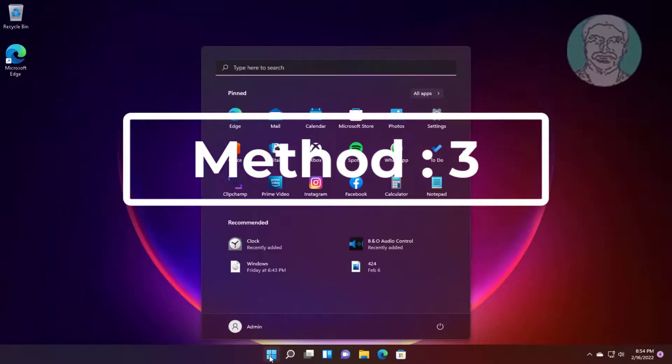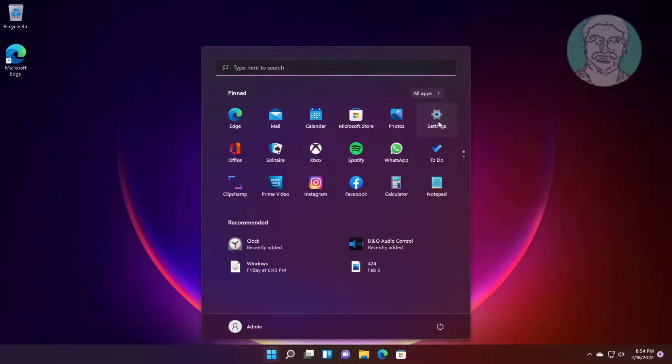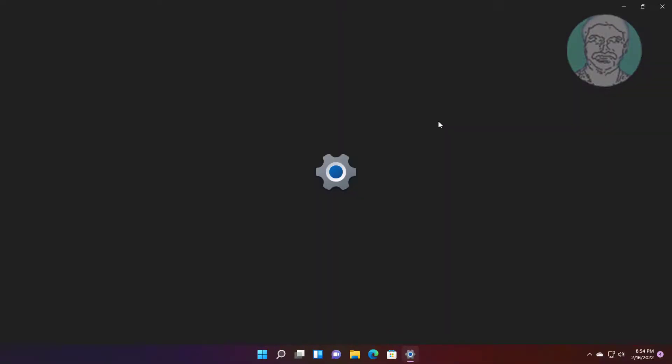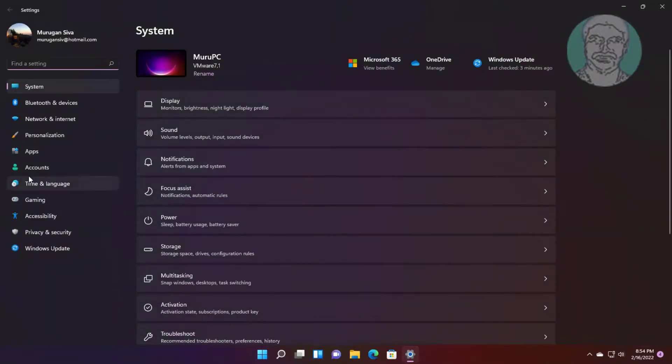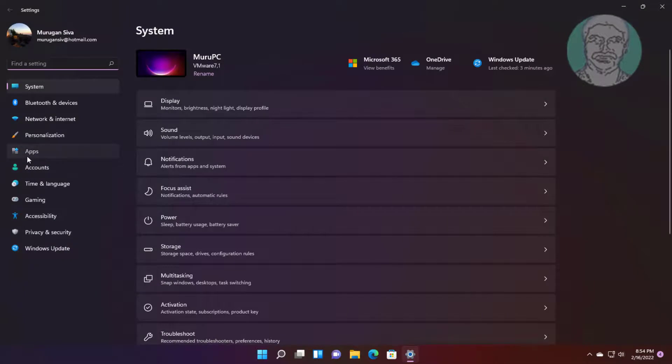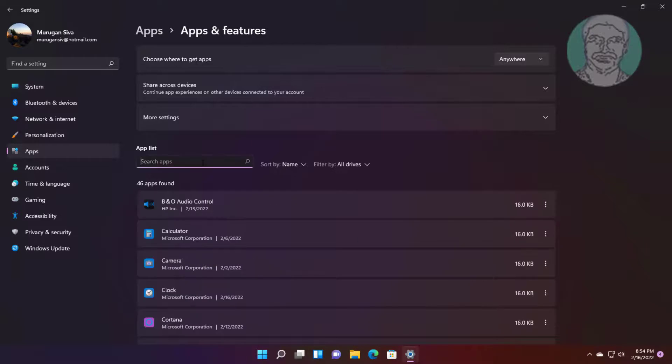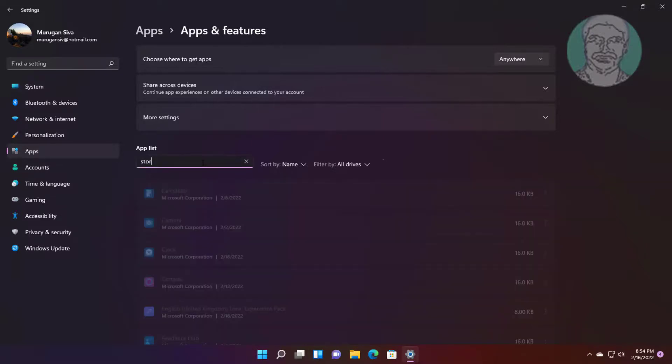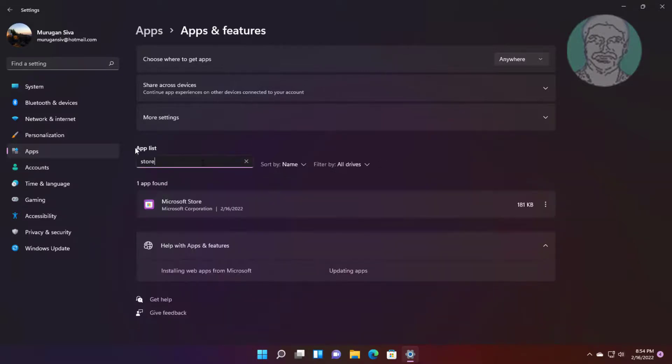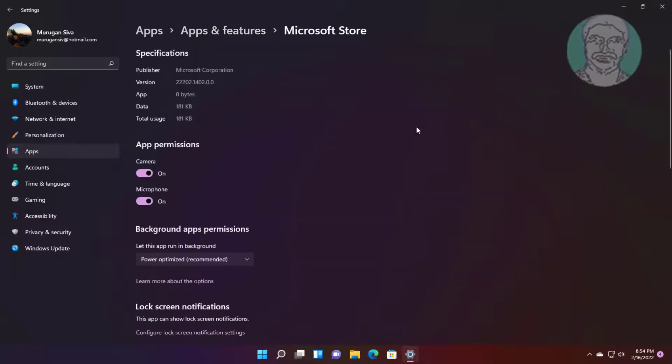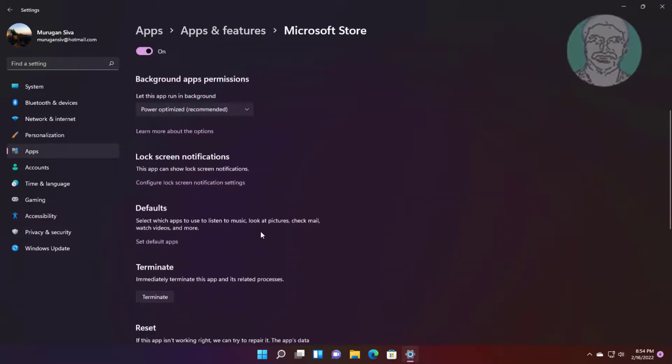Third method is click Start, Settings, click Apps, click Apps and Features, type Store. Click Advanced Options, Repair and Reset.